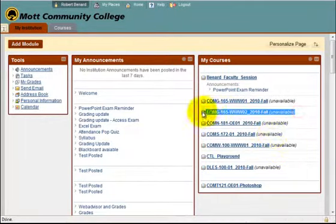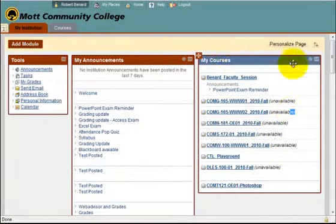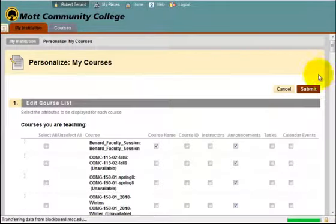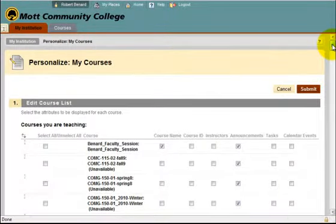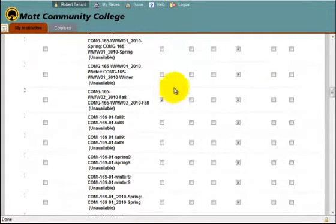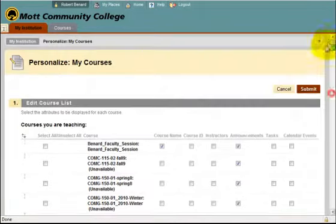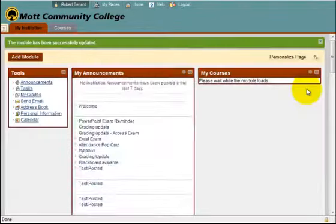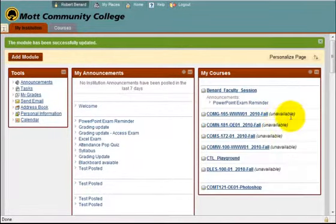Now that the course is unavailable, I can even remove it from My Courses list by clicking on the little sprocket, which will give me some options for my My Courses menu. I'll scroll down to that course, which was CMG165WWW02, uncheck the box for the course name on how it's going to display, and click Submit. Now that My Courses pane in my window no longer displays that course.